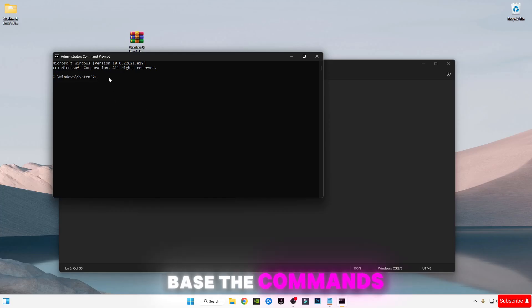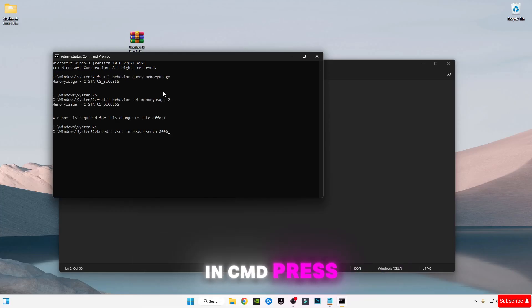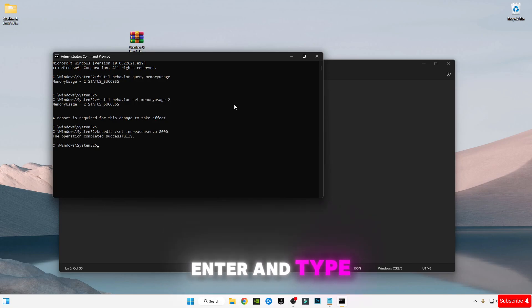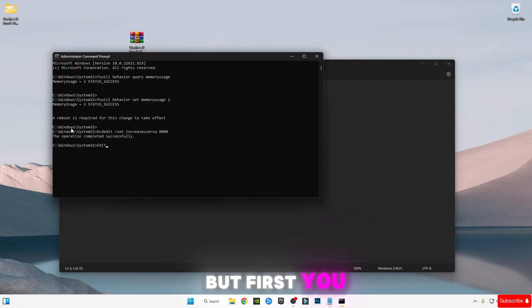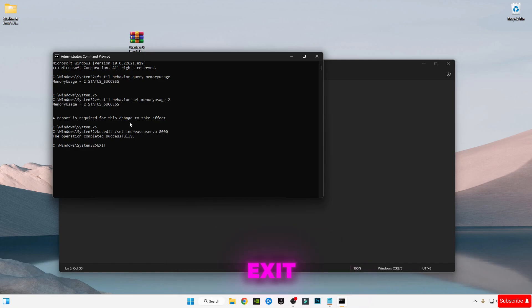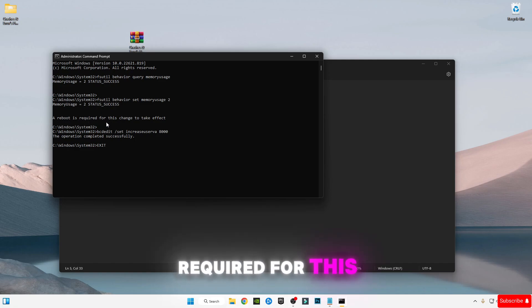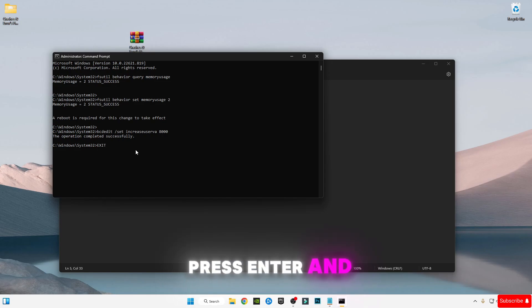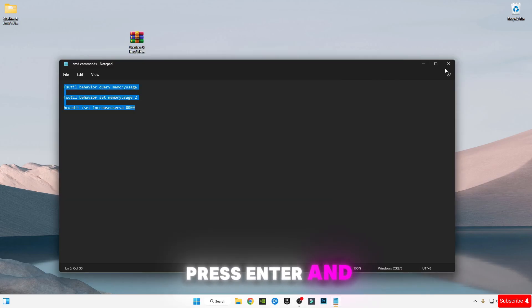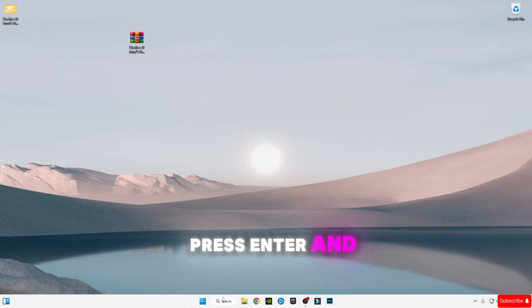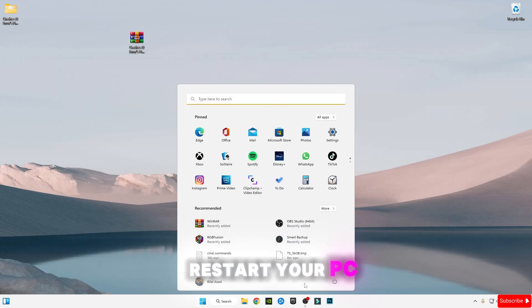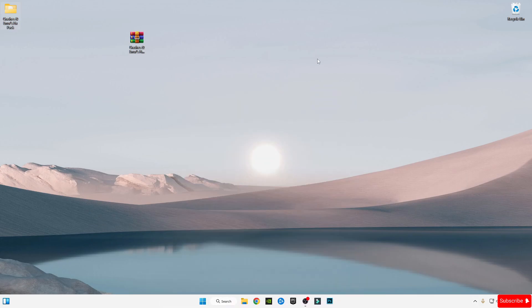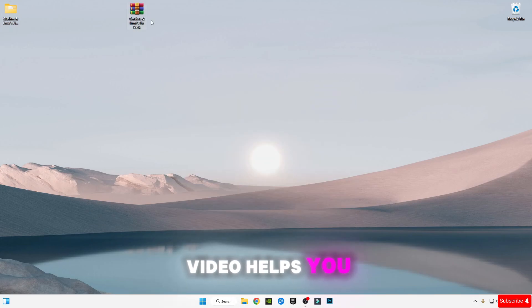First you can see this message: a restart is required for this change to take effect. After exiting, press Enter and restart your PC once, then launch your game. Hope this video helps you a lot. Make sure to subscribe to my channel and comment down if you have any other errors.